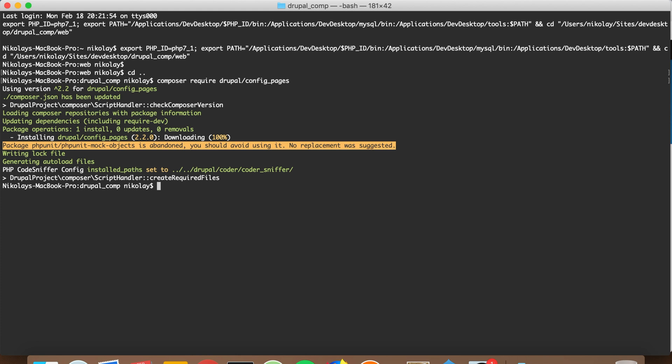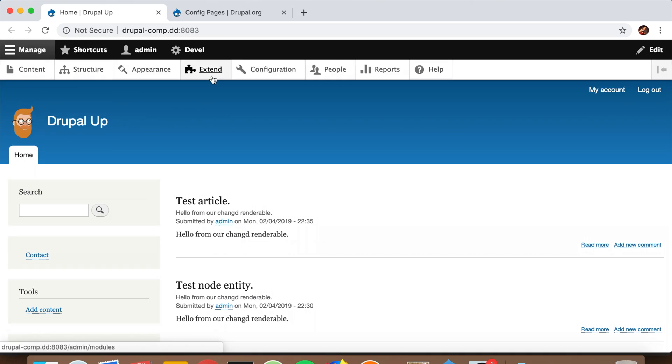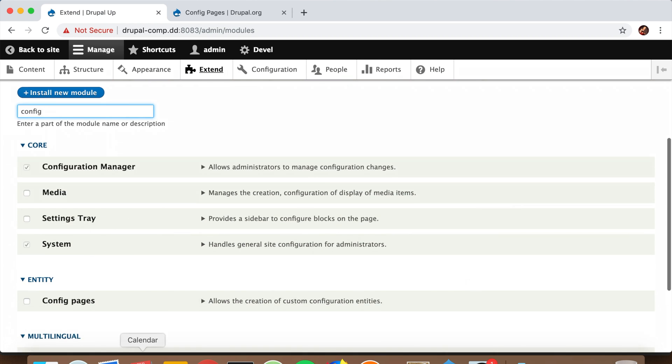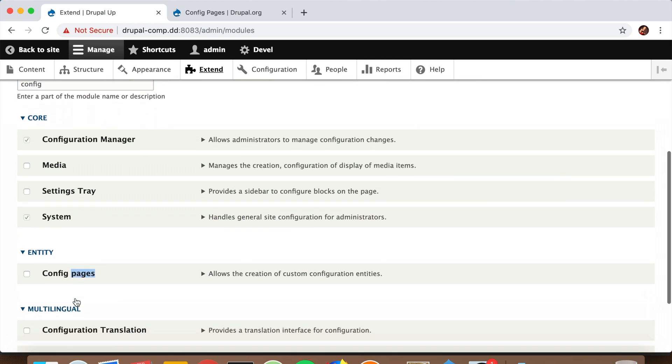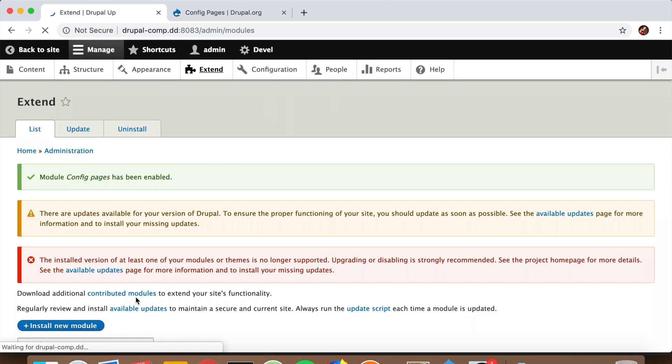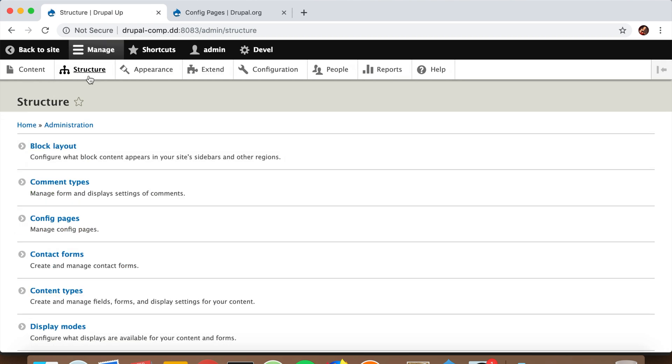That's perfect. Now let's install the Config Pages module. After it's installed, we can go to the Structure page, and from there we see that